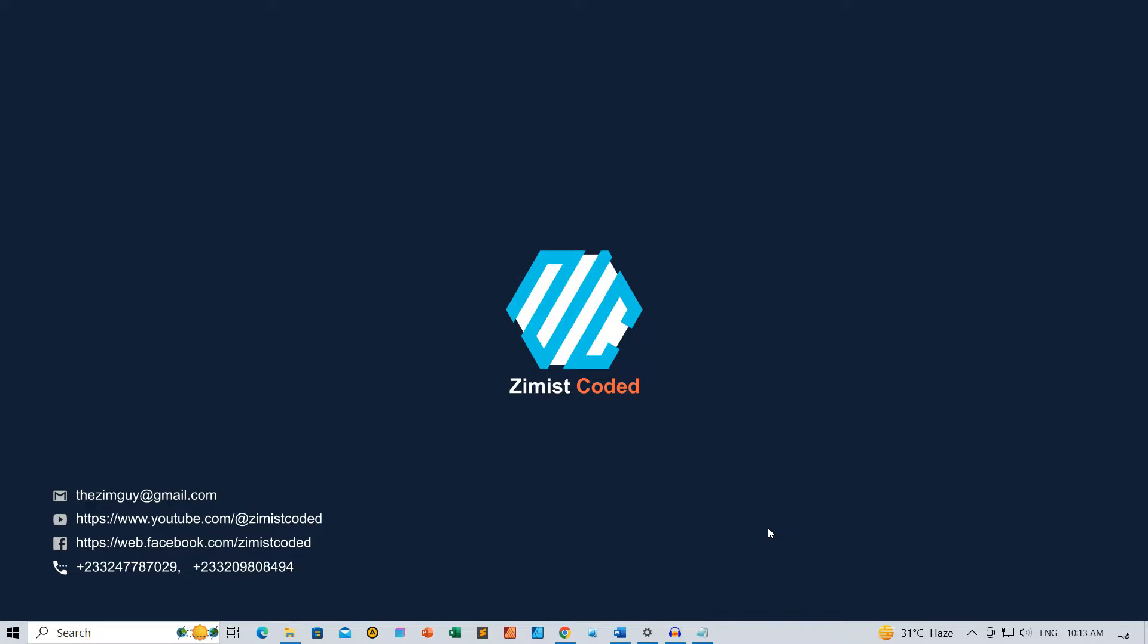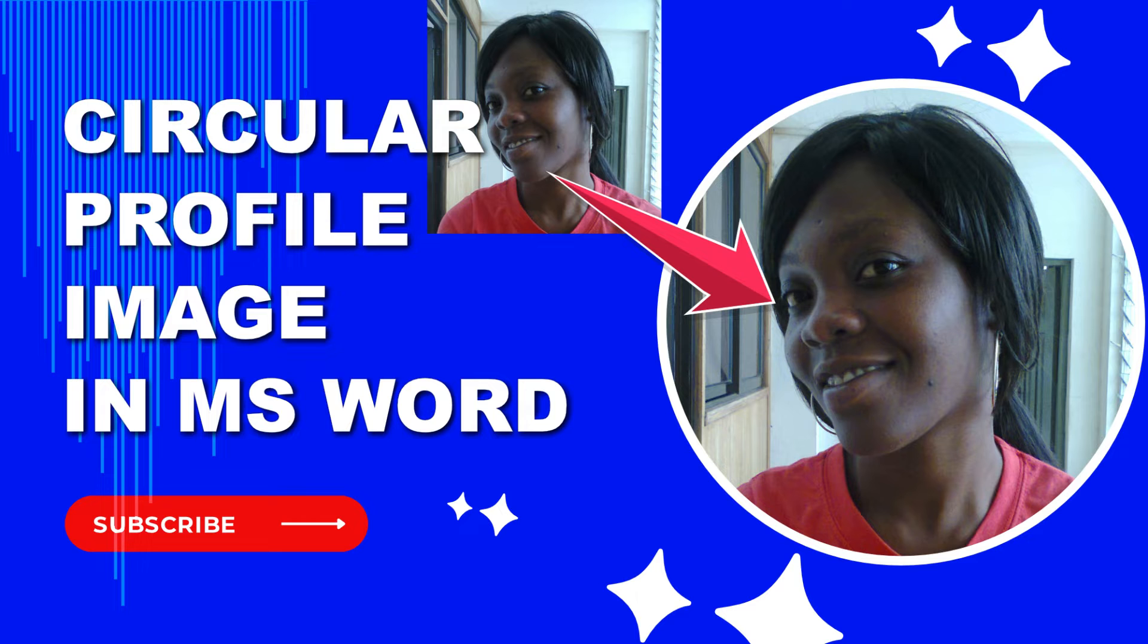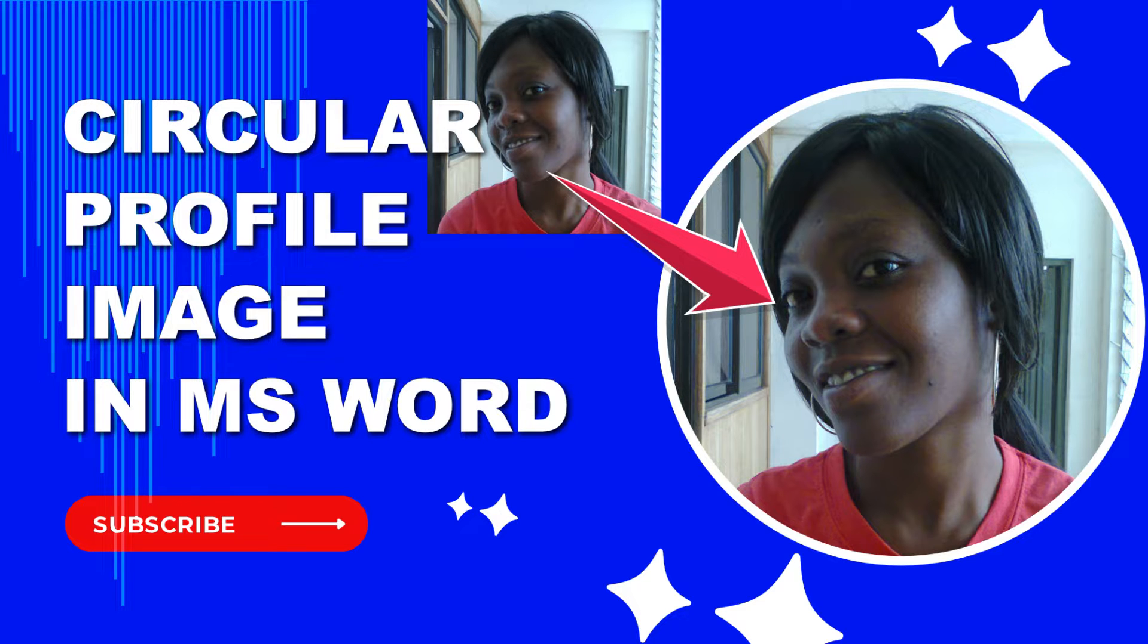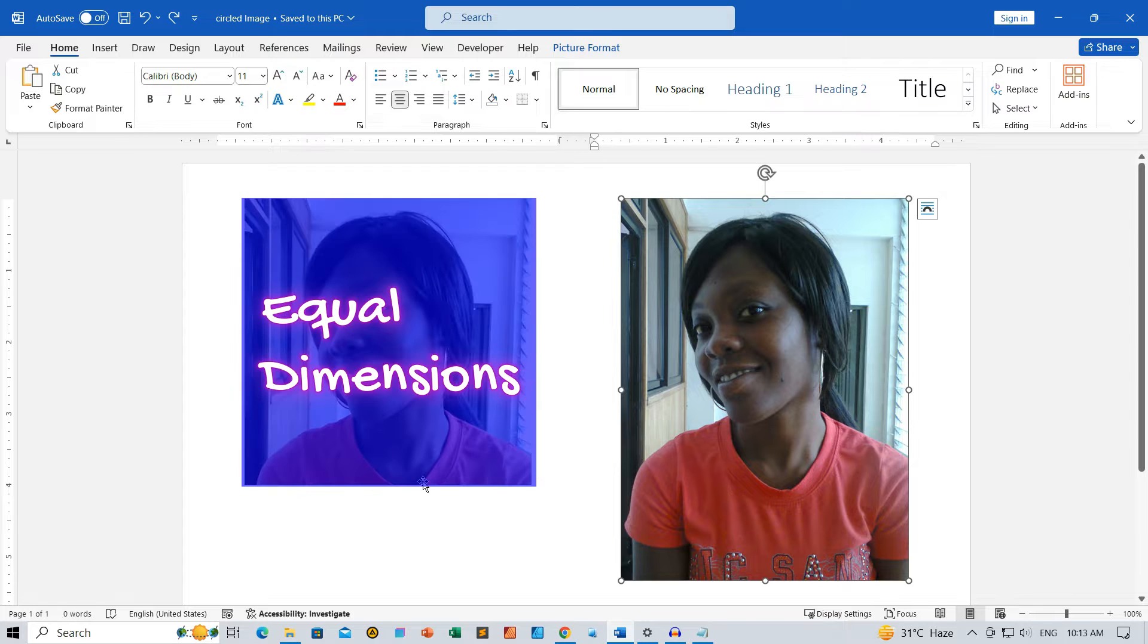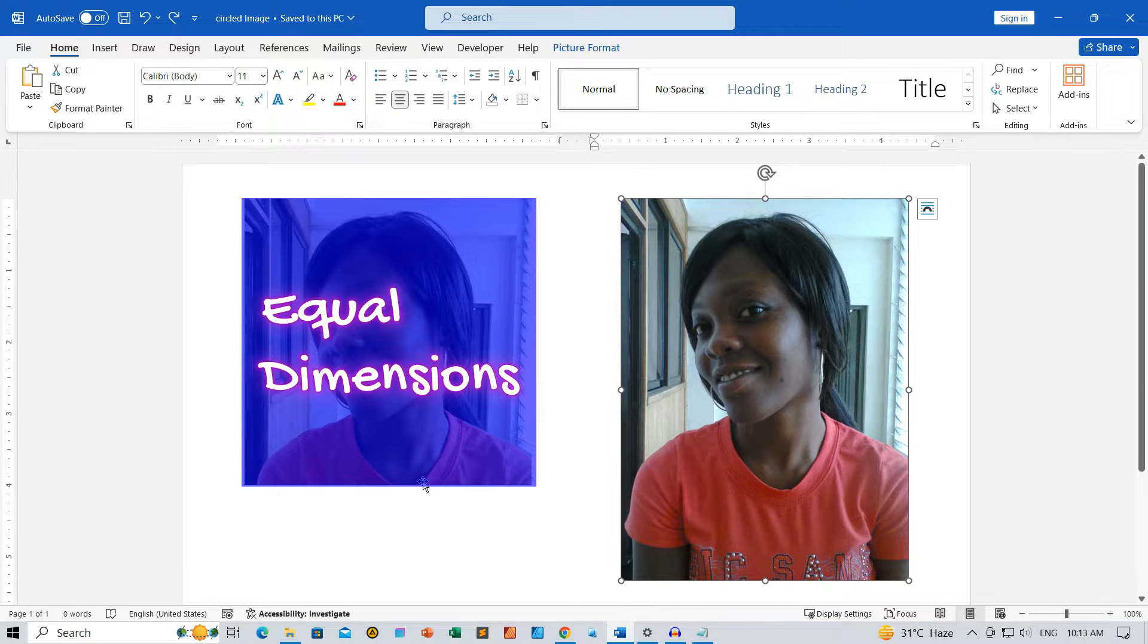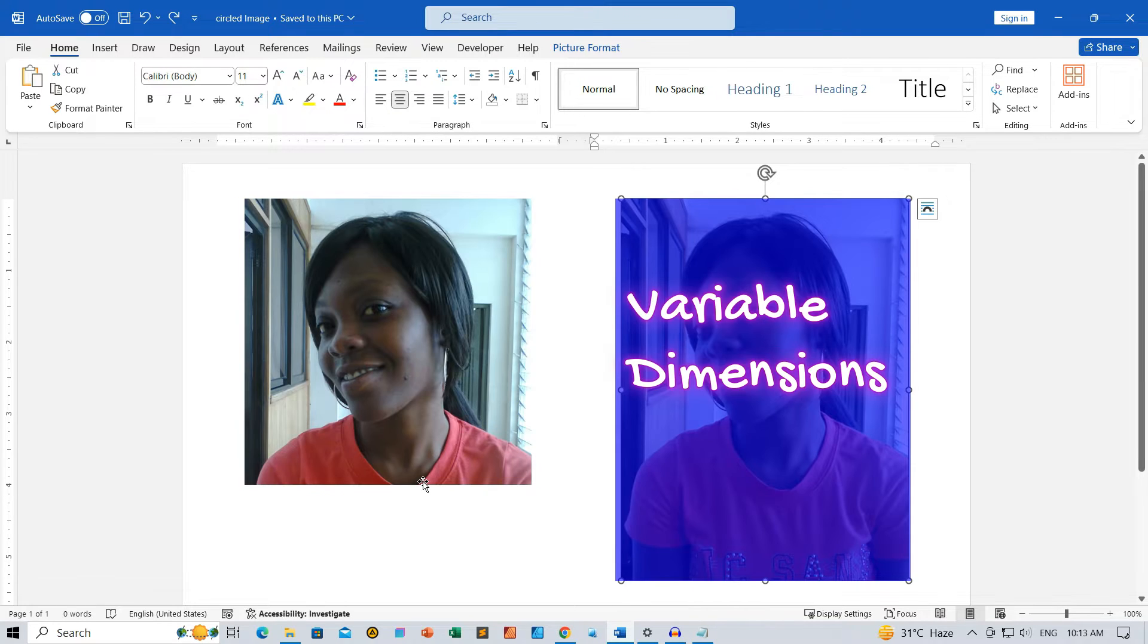Hello Ximists, welcome back to Ximist Coded. In today's tutorial, we'll explore how to create circular profile images in Microsoft Word. I'll guide you through scenarios where the image dimensions are equal and variable. Let's dive in.